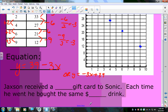This equation could come from a word problem: Jackson received a gift card to Sonic. Each time he went he bought the same drink. The gift card started with $39 and each drink costs $3 — matching our equation y = 39 − 3x.